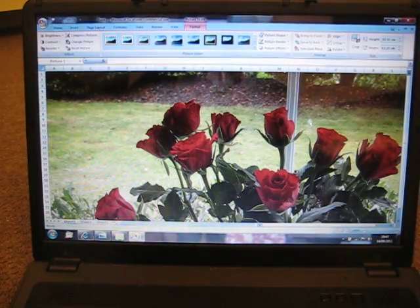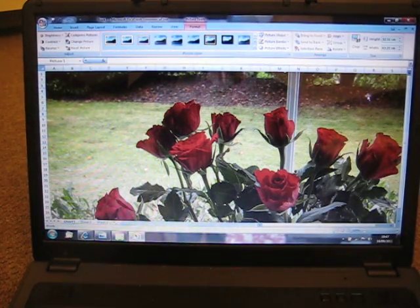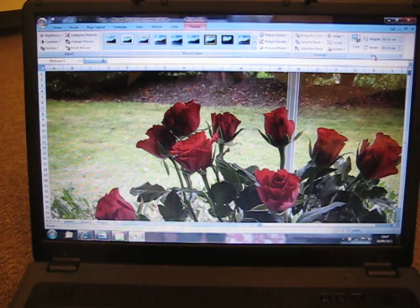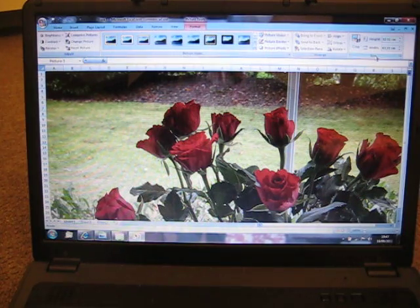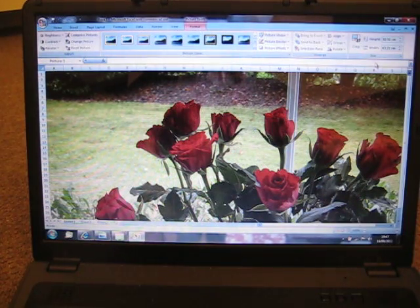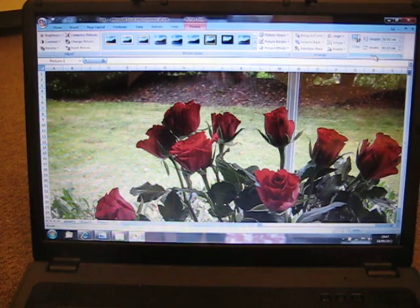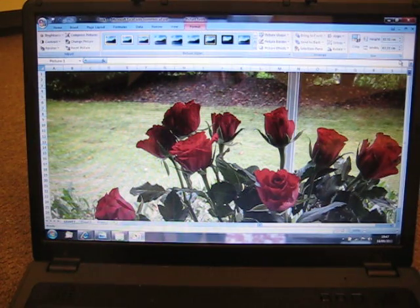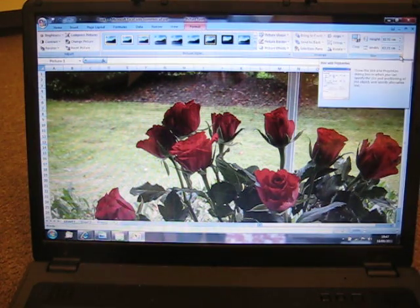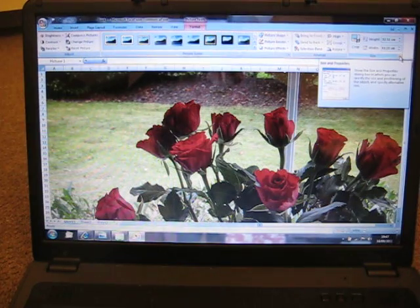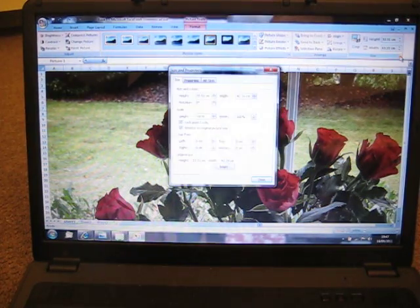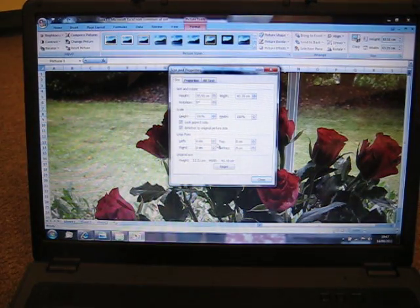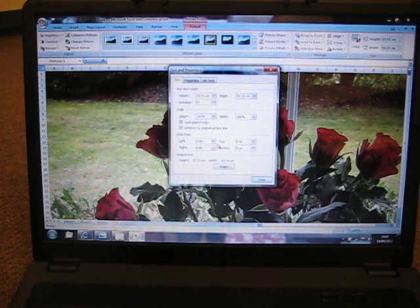Now we have to resize it. In the right hand side of the screen, towards the top you will see size. In the corner of the shaded area is a little arrow pointing to the right. Hover over that and left click, size and properties opens up.